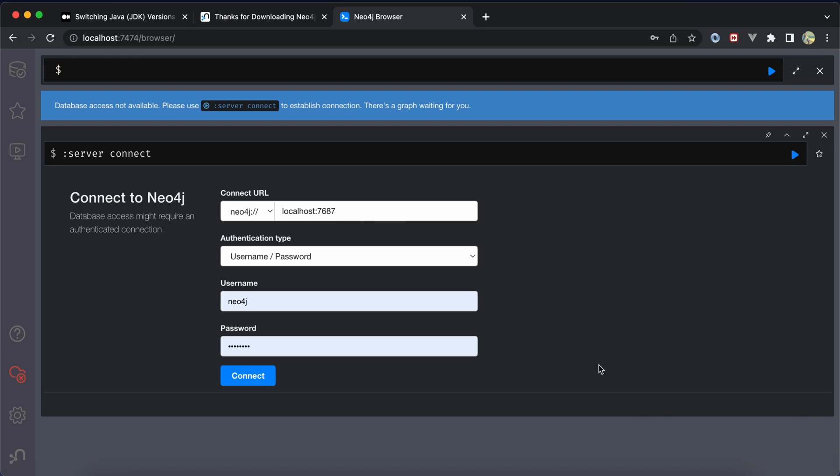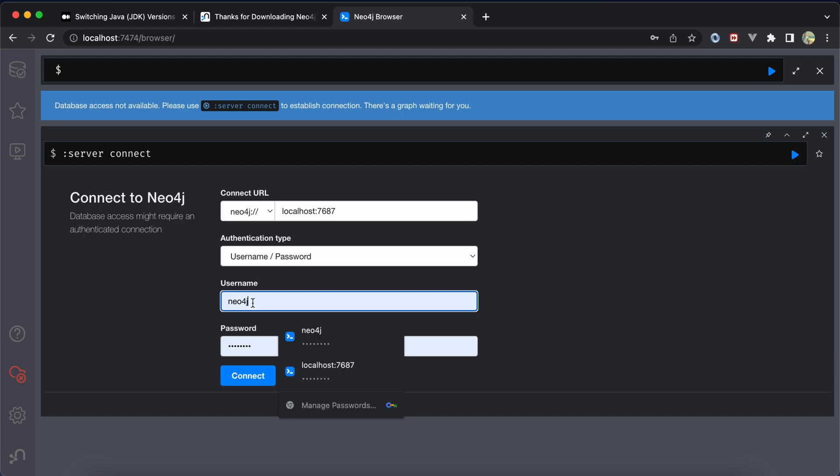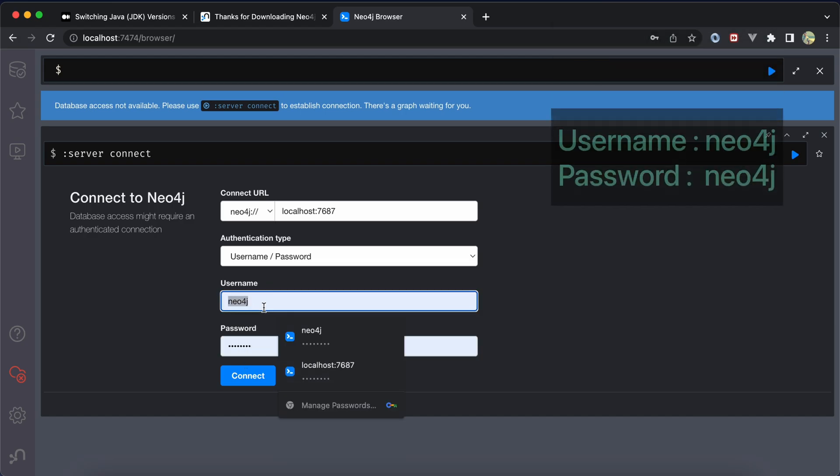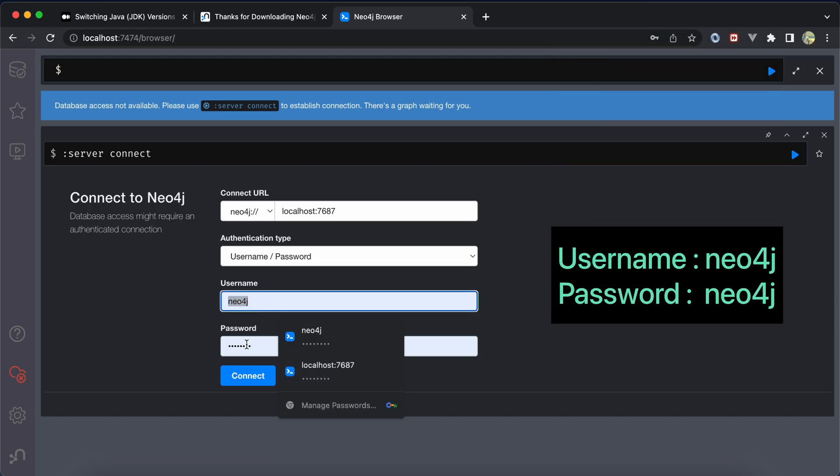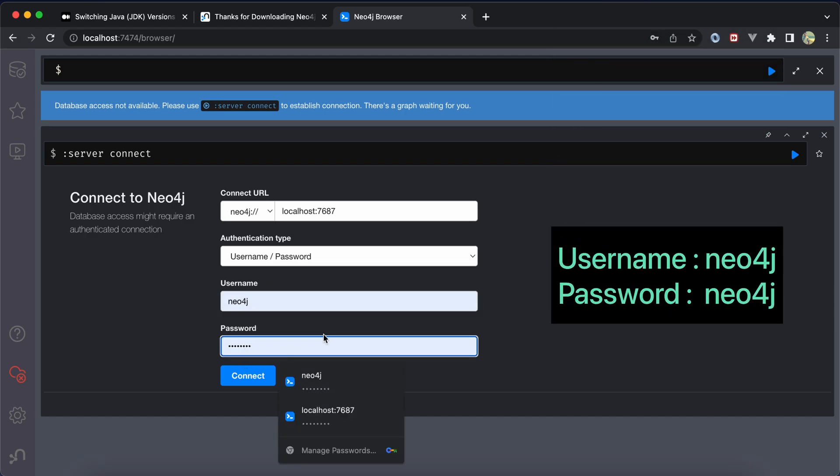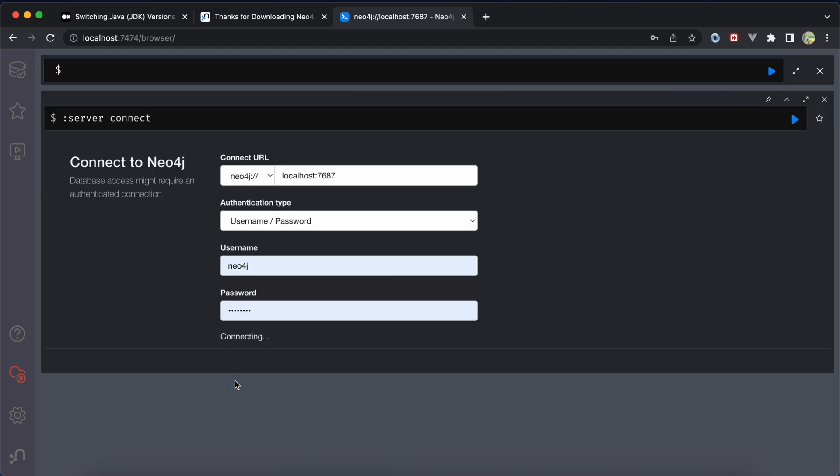By default, the default username and password for Neo4j is neo4j, and the password also is neo4j, but I changed it to password here.